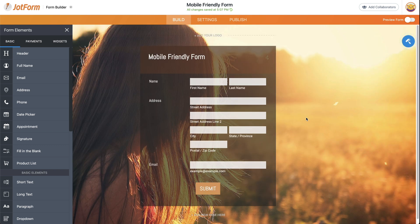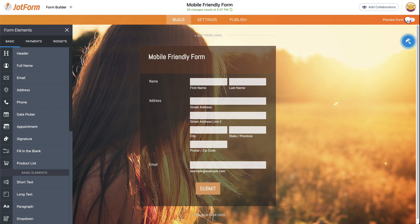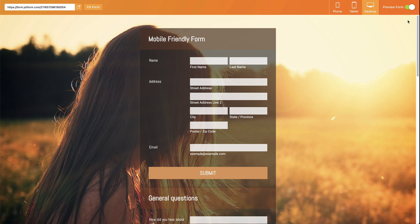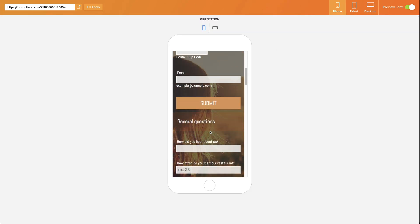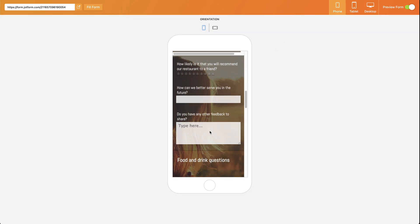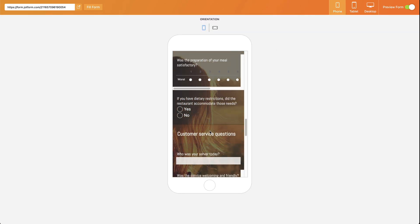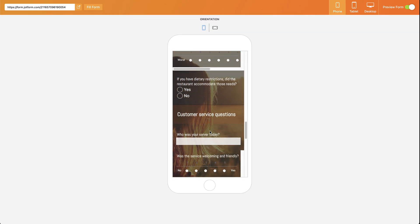So let's actually preview this form to see how it looks on mobile phones. Let's click on 'Preview Form', select 'Phone', and here we go. This is how your form will actually look on a phone.